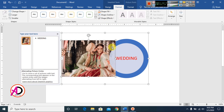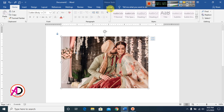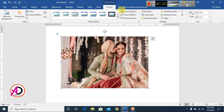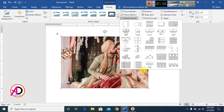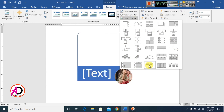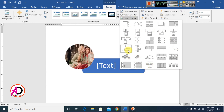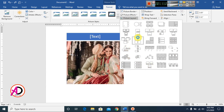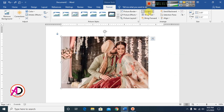Press Ctrl+Z to undo. You can click Format and then Clear the picture layout. You can also apply any picture layout style here.